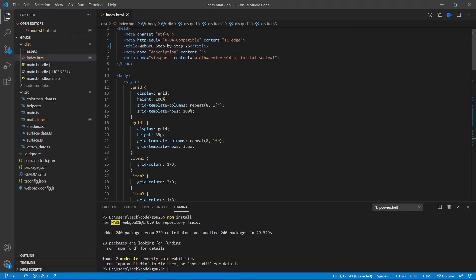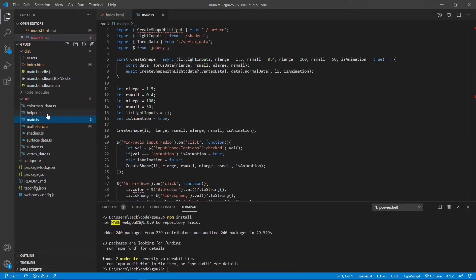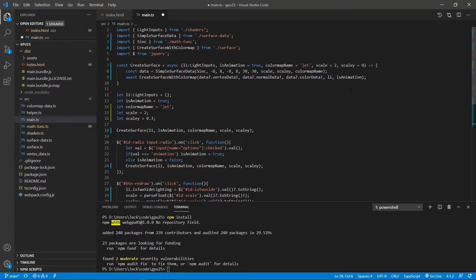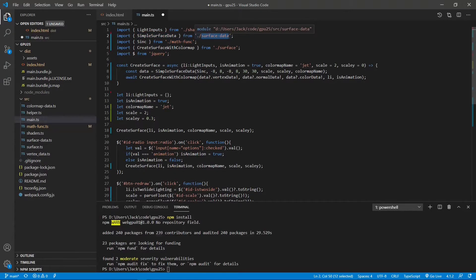Next, we need to make some changes to the main.ts file. From the src folder, open main.ts. Here we need to replace its content with new code. Since most code for the render pipeline and render pass has already been included in the surface.ts file, the main.ts file becomes very simple. Here we first import the light input interface from shaders.ts, then the simple surface data function from surface_data.ts, then the sinc function from mathfunc.ts. Next, we import create surface with color map from surface.ts.